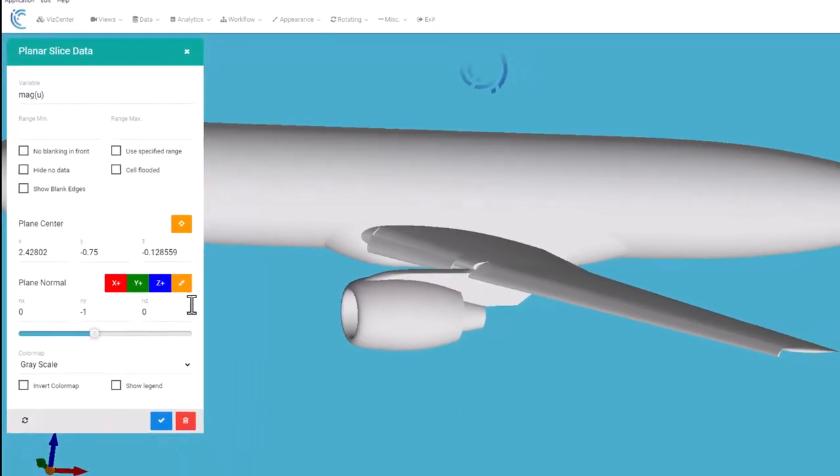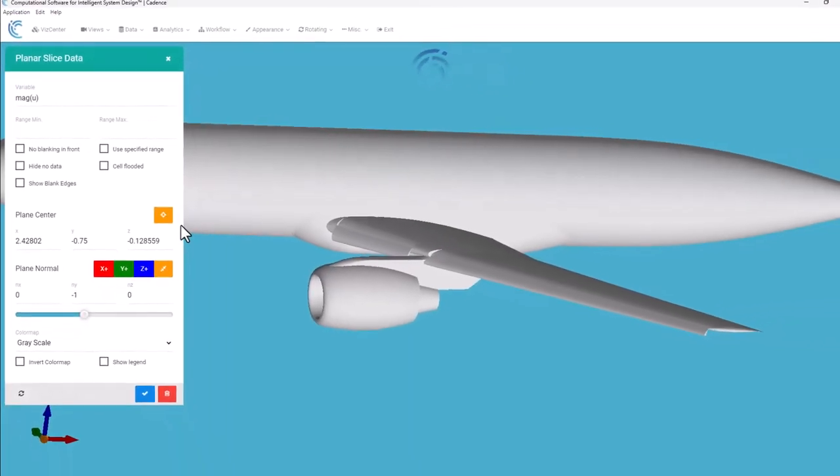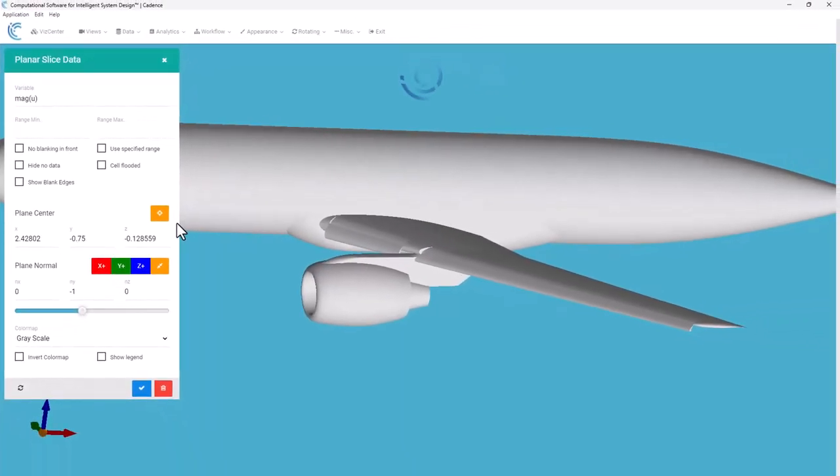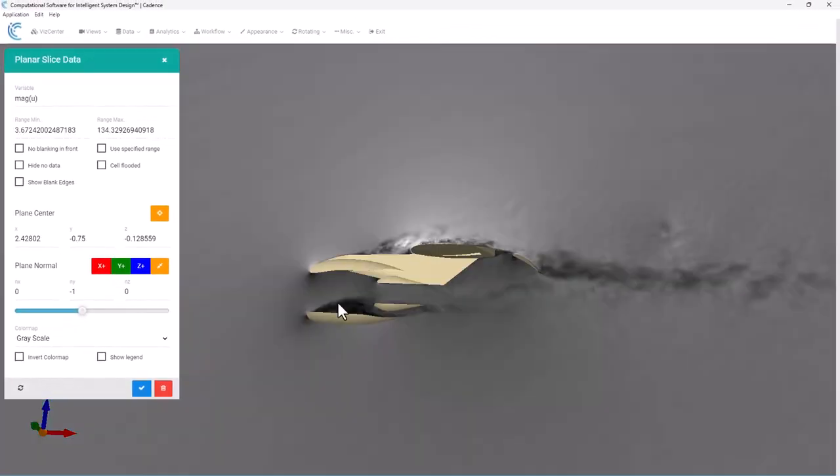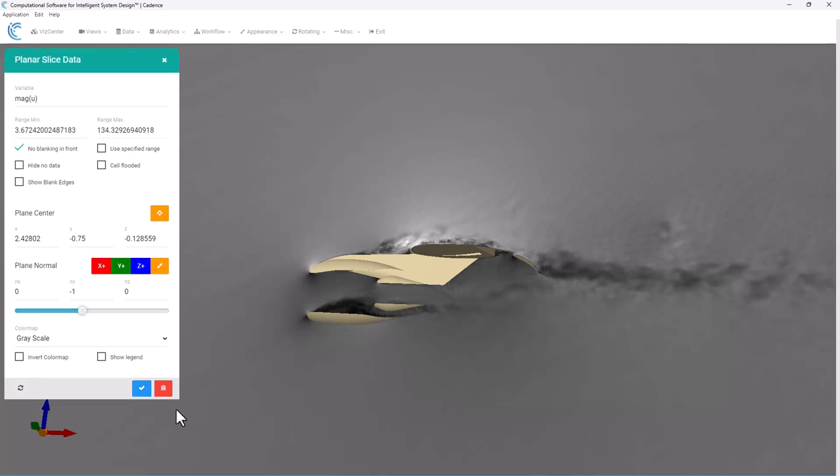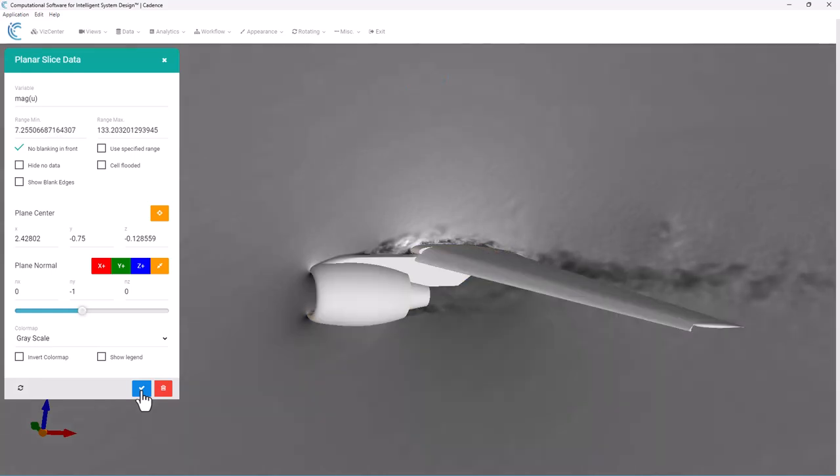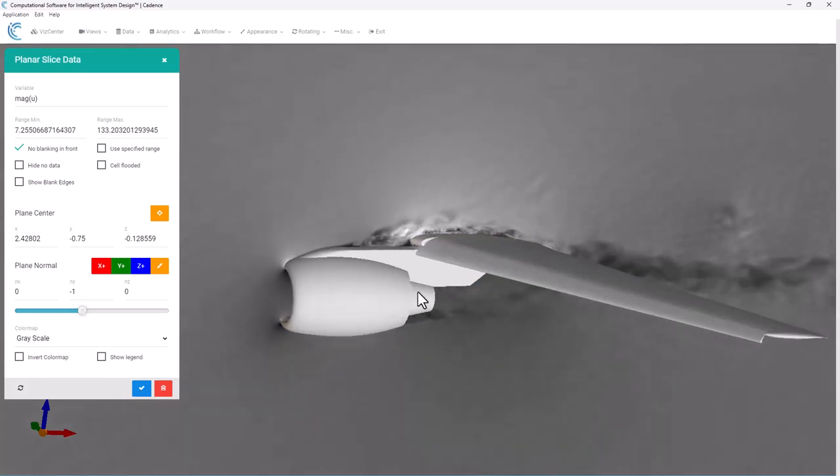I'll hit check and there's our cut of magnitude of velocity. Now if you want to be able to still see the wing in front, I can check this box that says no blinking in front, hit the blue checkbox again, and now we can see the nacelle on the wing as well.